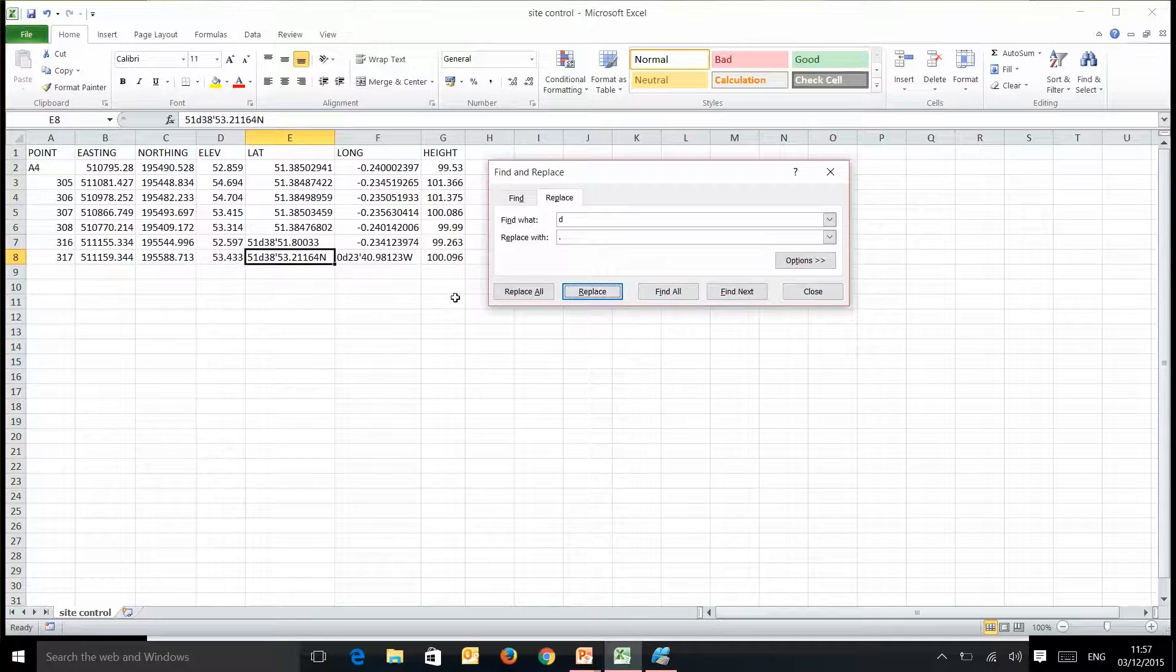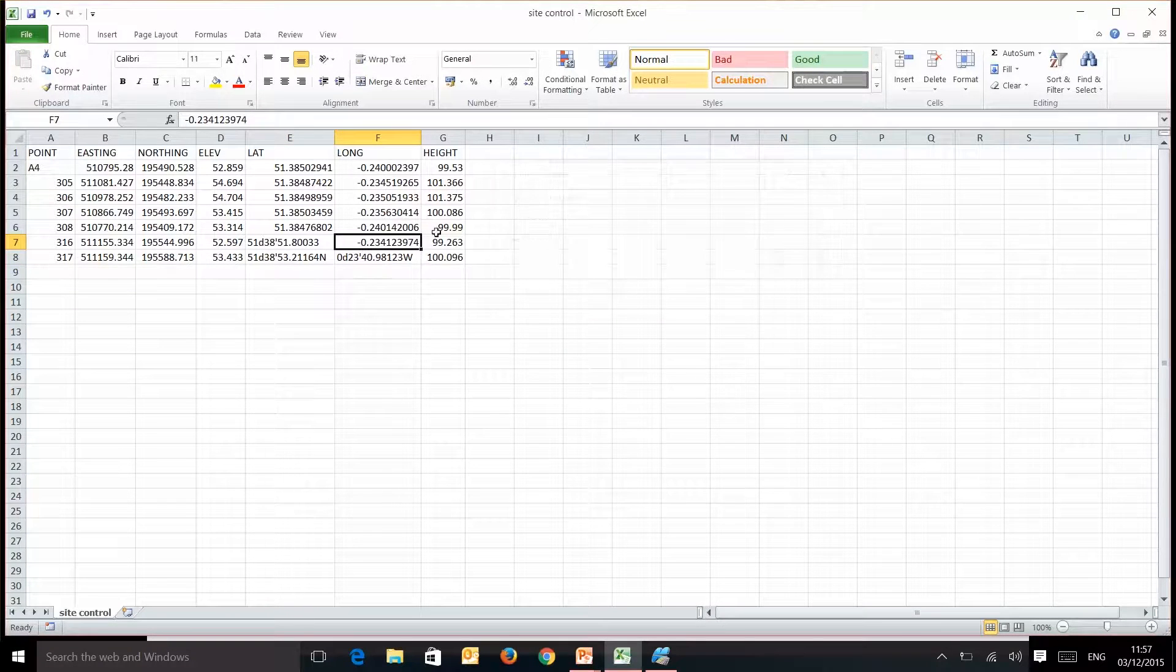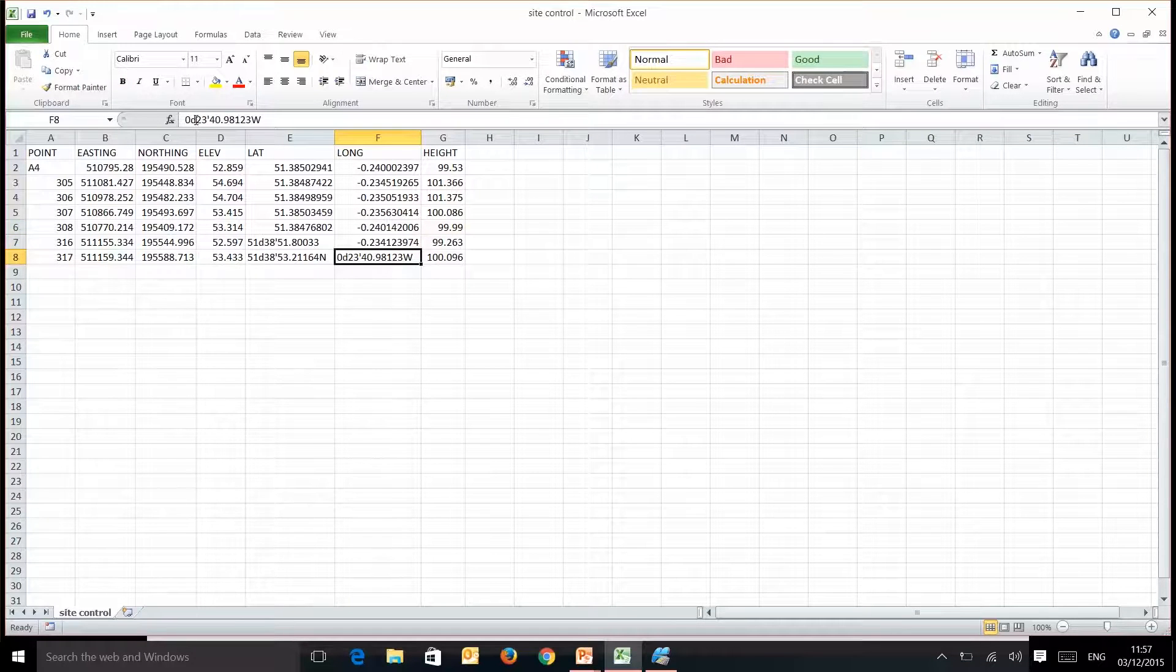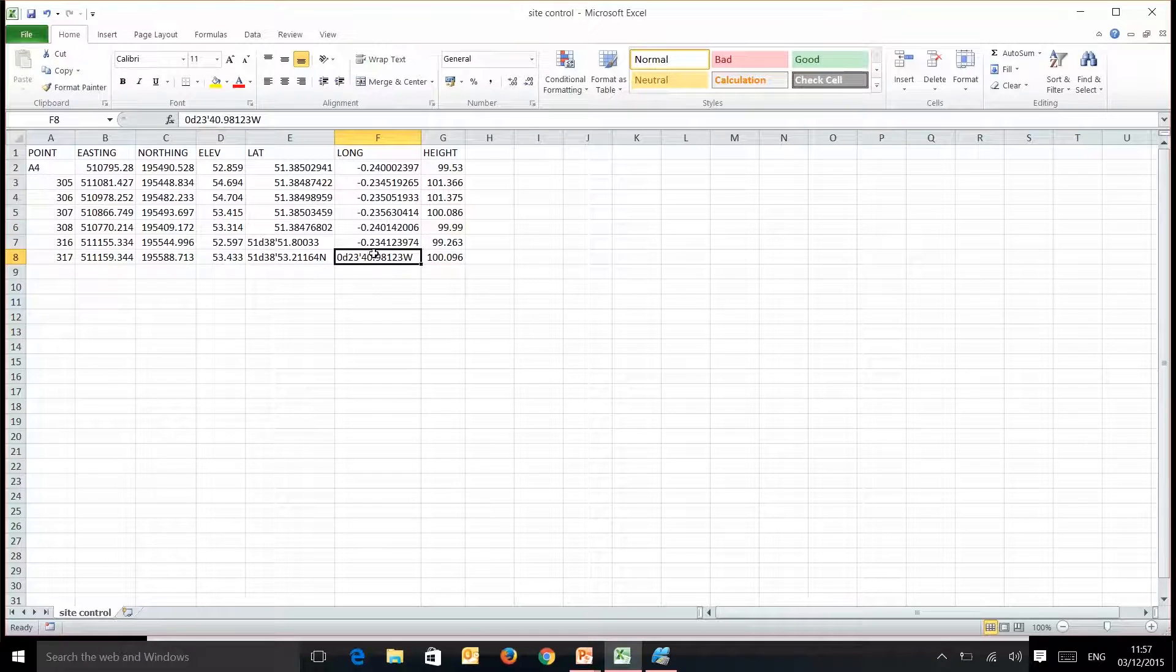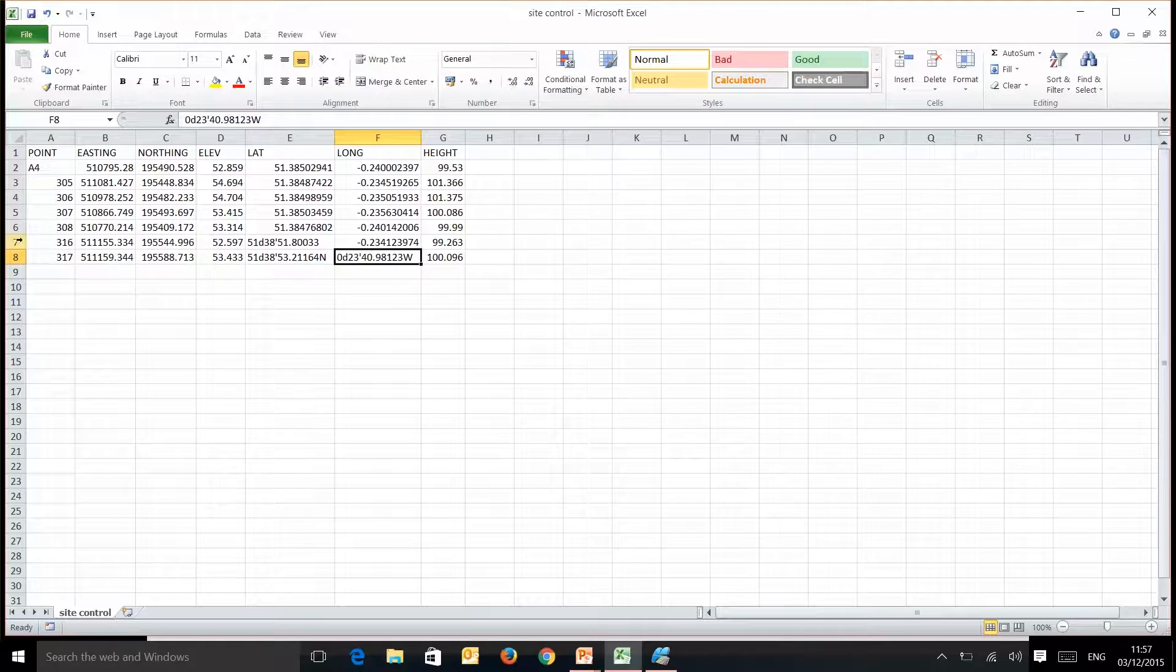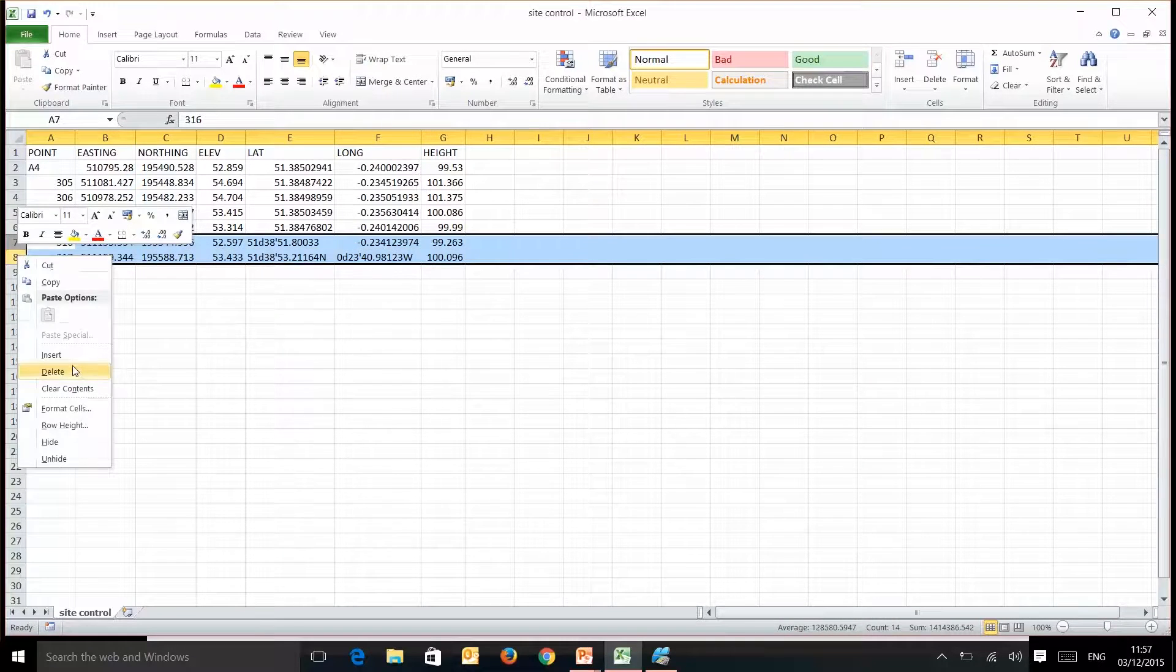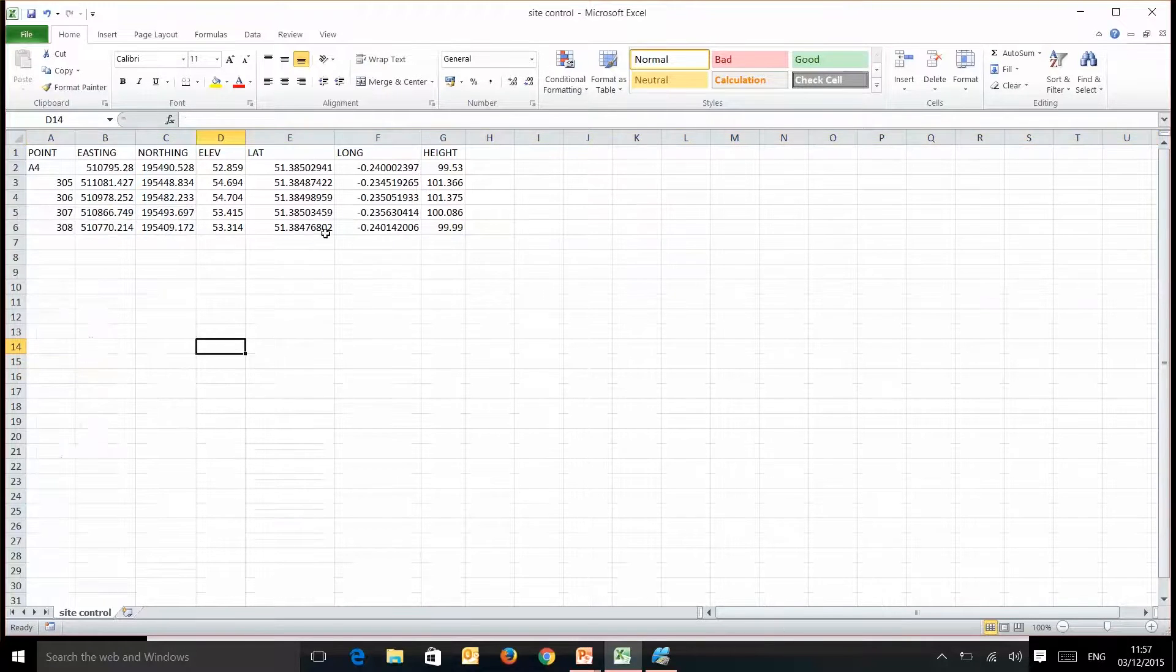So once we've done that, as you can see it now looks like decimal degrees but all we've done is change this d for a decimal point. So we don't actually need these two in this example.